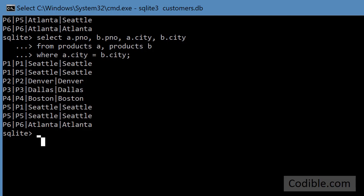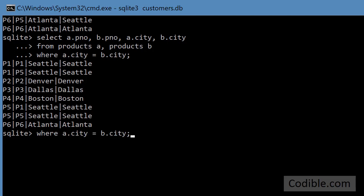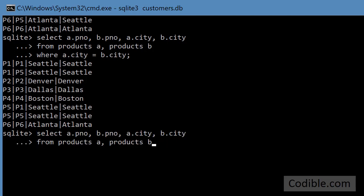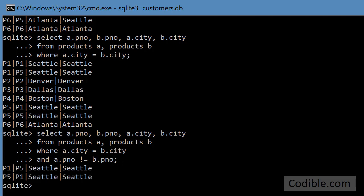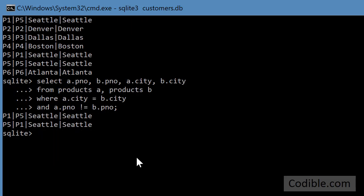I want to filter out the trivial cases, so I'll add where a.city is b.city and a.pno is not equals b.pno.